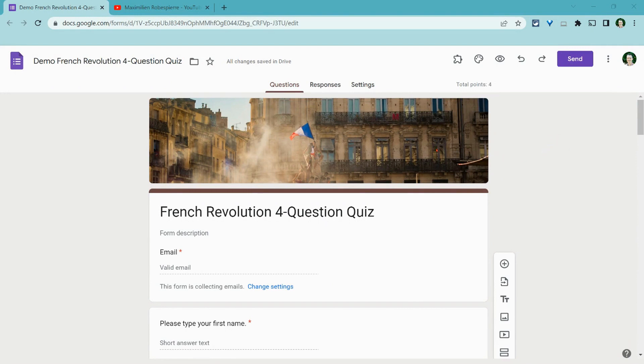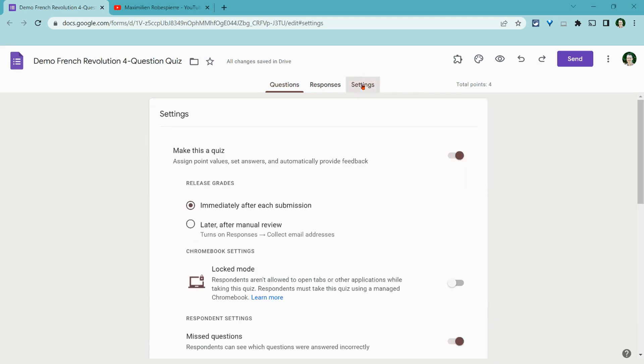So first of all, we have to make this a quiz. It already is one, but the way you do that is in settings. You just make sure you click make this a quiz.